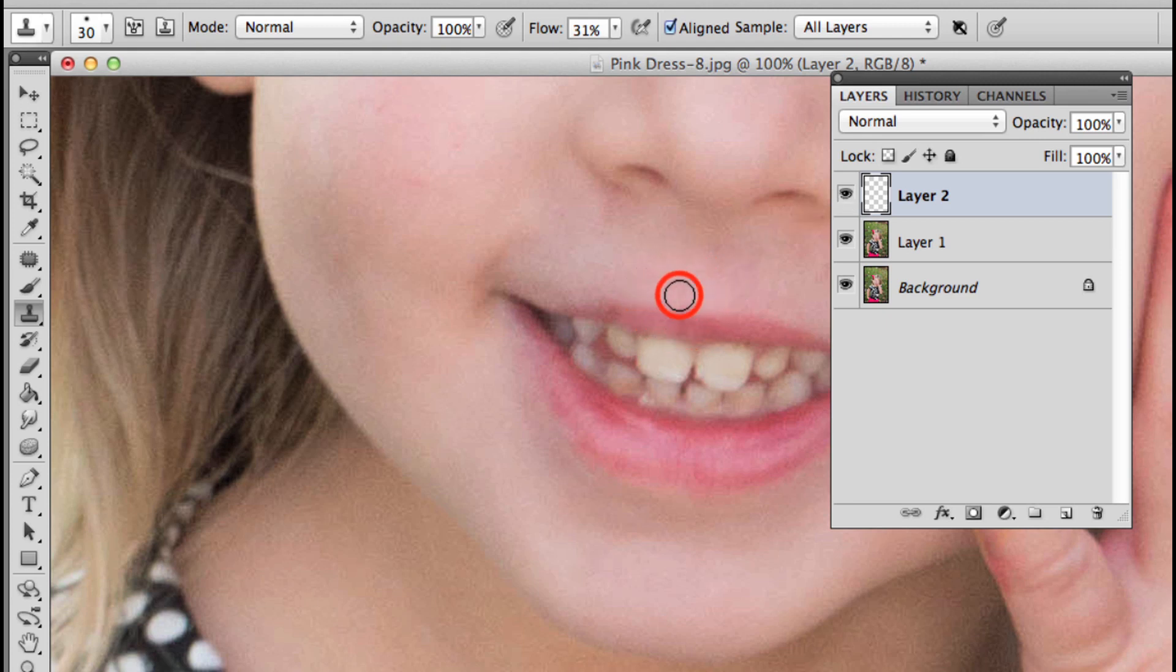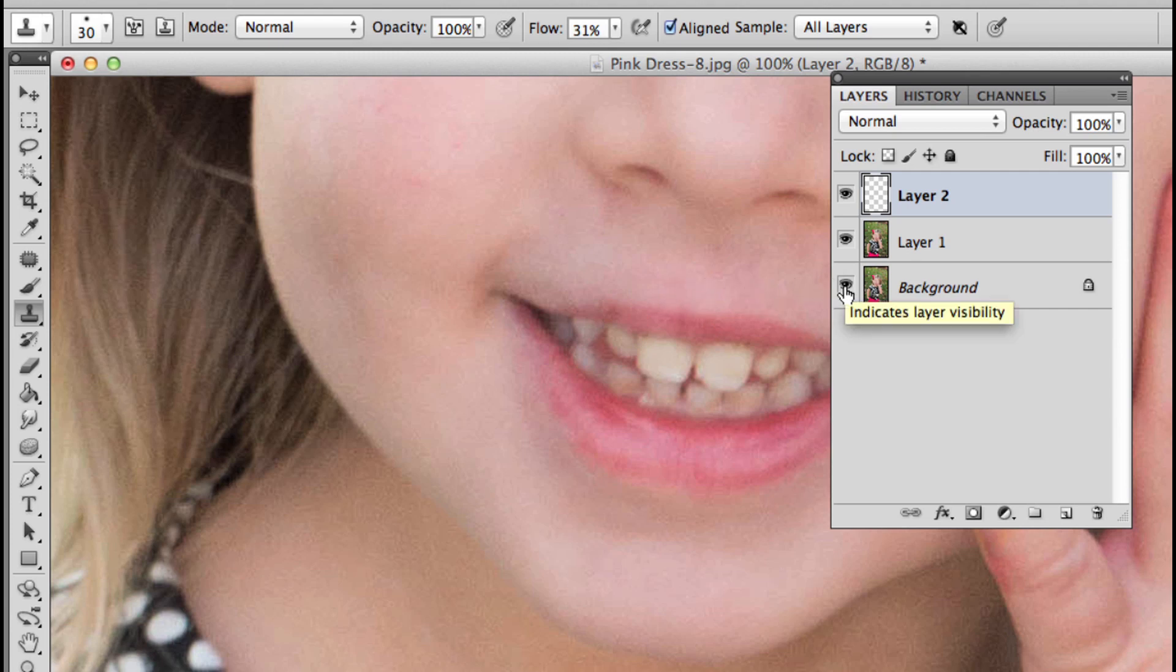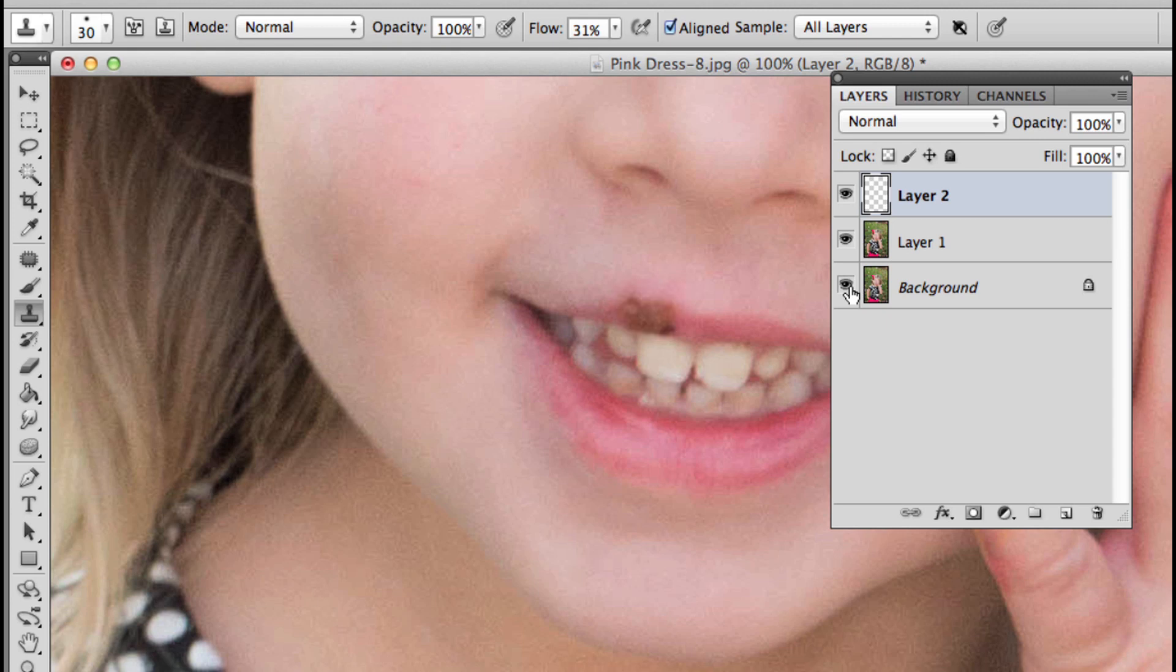A quick way to see your overall before and after in Photoshop is to hold down the Alt or Option key on your keyboard and click the visibility icon to the left of the background layer. That will turn all of your other layers off and all of them on. I think that looks pretty good, keeping in mind I'm zoomed in at 100%.